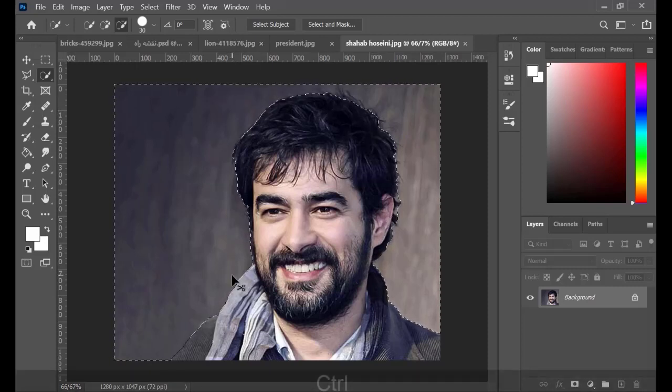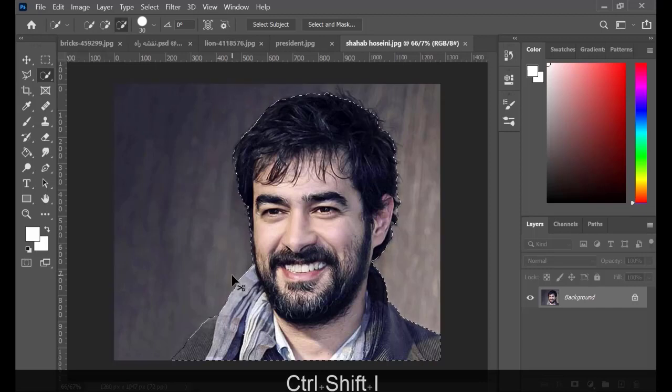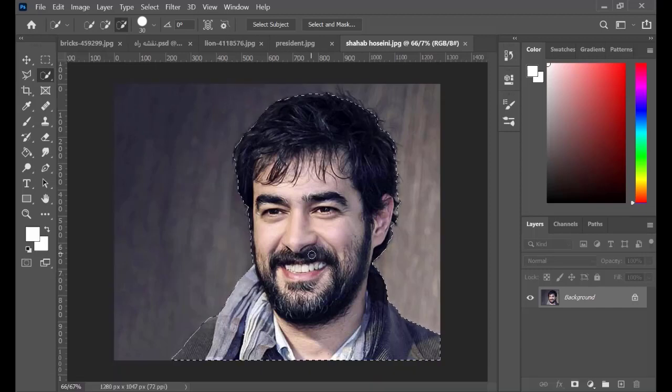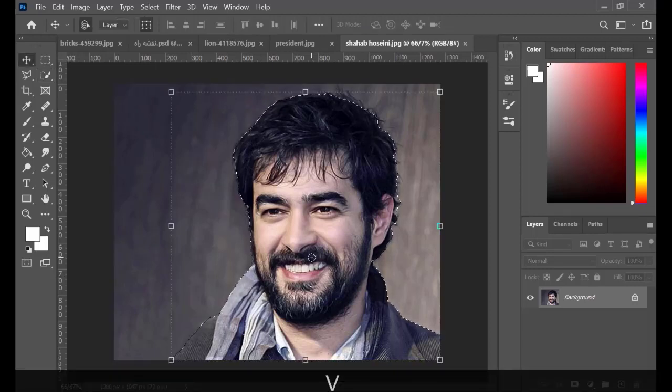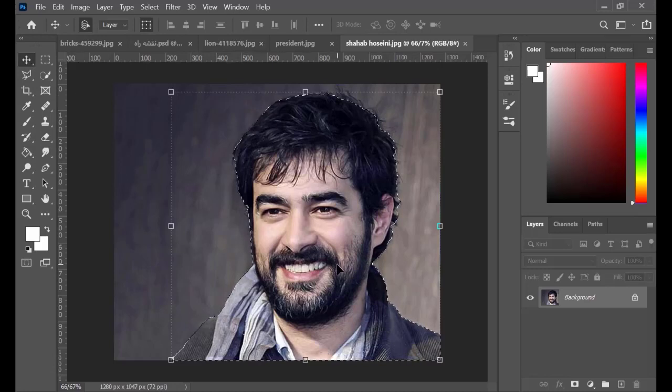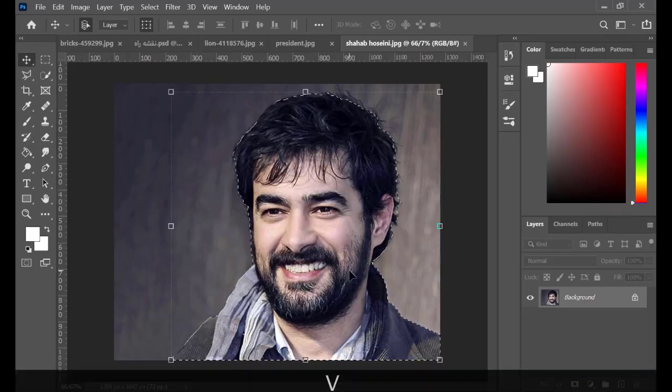Hold Ctrl Shift and I to reverse the selection. Click on move tool, hold Alt and drag a copy of the picture to the main work.